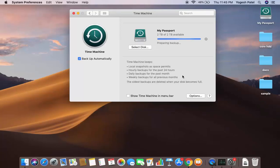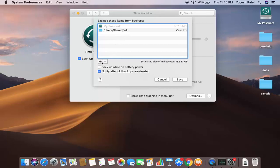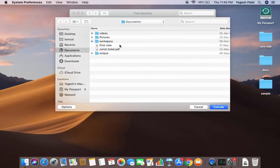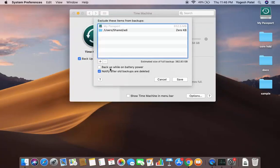The Time Machine icon looks like a watch, and that same icon now appears on your hard disk. You can do more settings using the Options button. When you click Options, you can exclude certain items from the backup — if you have large files you don't want backed up, use the plus button to browse and select folders or files to exclude.